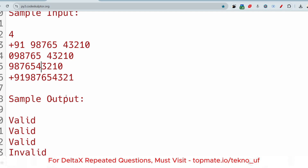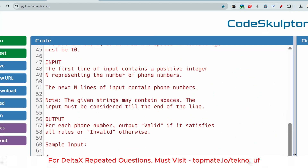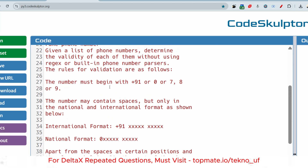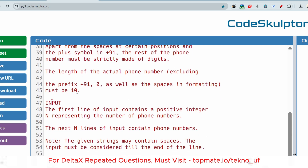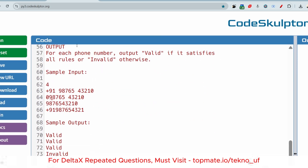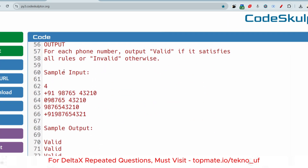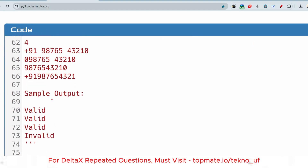So the output is: Valid, Valid, Valid, Invalid. Remember, the key constraint is that you cannot use regular expressions and cannot use built-in phone number validation methods. You need to solve this problem manually without regex or any built-in parser.